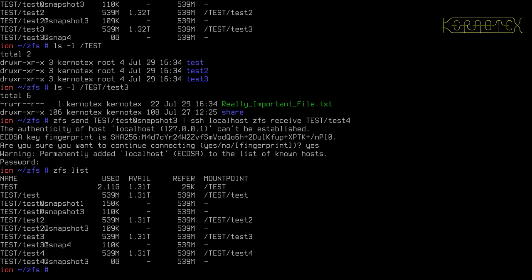So the final thing I want to demonstrate with ZFS is encryption, and this has only just appeared within the last year or so on ZFS on Linux. It appeared with version 0.8, and ZFS supports encryption using various methods at the dataset level. This encryption applies to the dataset, and it's a little bit convoluted, but I think you'll understand why when you see how it works.